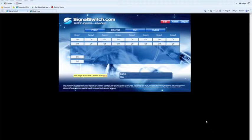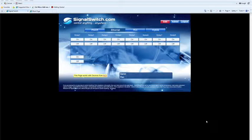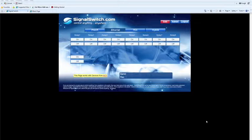Hi, my name is Jacob Youngblood. I'm a web developer here at National Control Devices. Today I'm going to show you how to control an Ethernet relay board through Signal Switch without the board being connected to a computer.